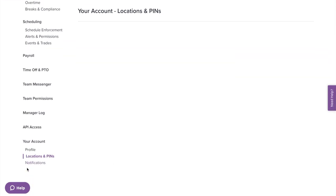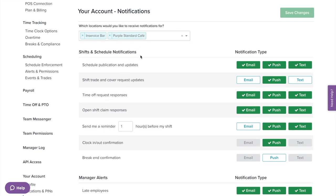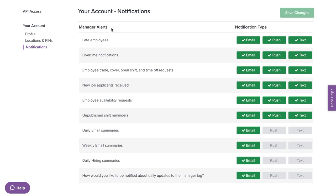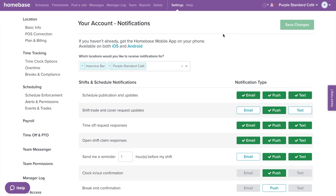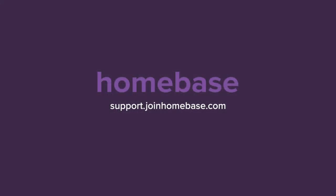Last but not least on the left menu, we have notifications. If you have more than one location, you're able to select which locations you want notifications for. Under shift and schedule, you can adjust how you'd like to be notified about new schedules being published and upcoming shifts. Under manager alerts, managers can adjust how they receive certain alerts such as overtime, late, daily emails, and time off requests. Now that we've gone through everything in settings, make sure to take some time to customize your Homebase account. Still have questions? Visit support.joinhomebase.com.